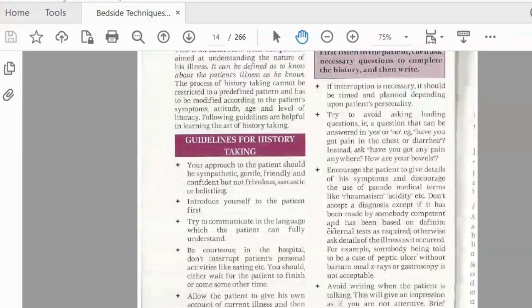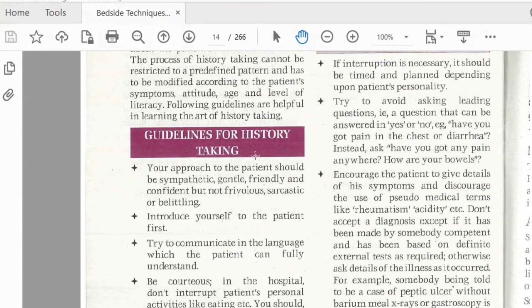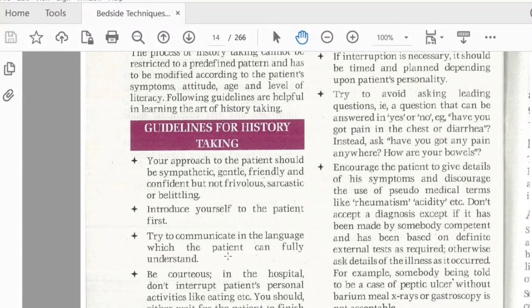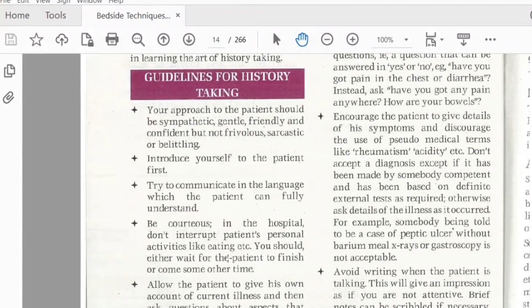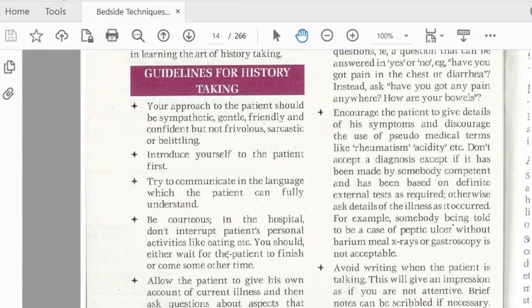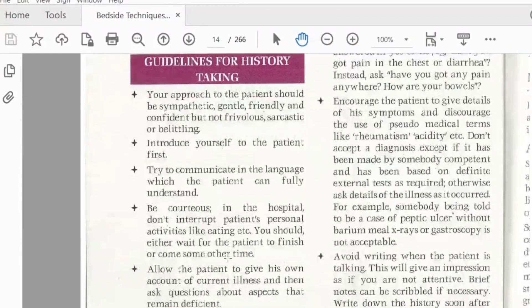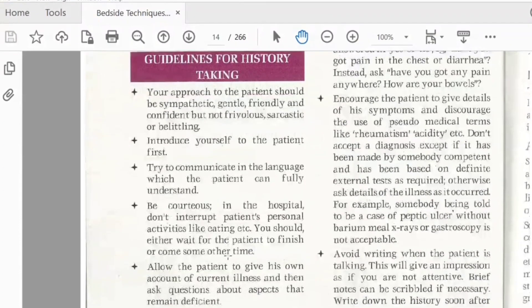The first and main part is your attitude. You should be very polite. There are some guidelines that you should be gentle and composed. Try to communicate with the patient in a language that the patient is easy to understand. For example, if the patient is comfortable with Punjabi, then you can use Punjabi.